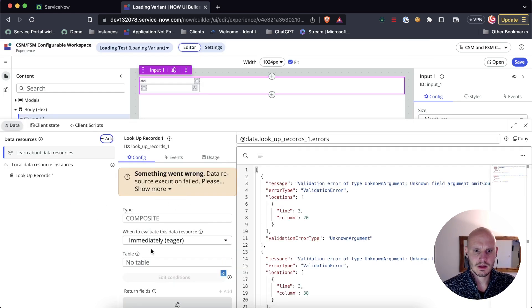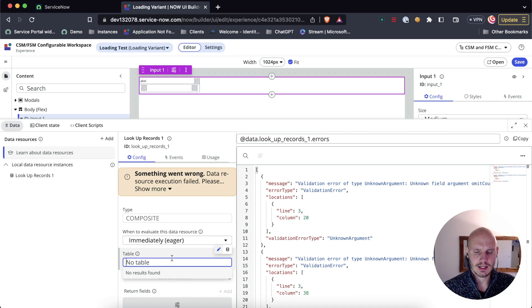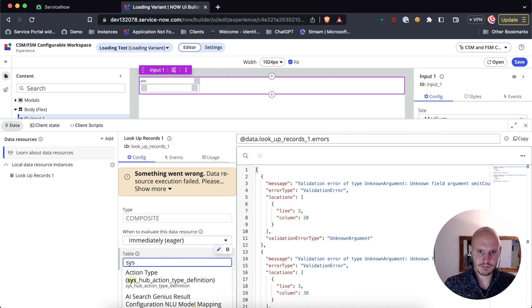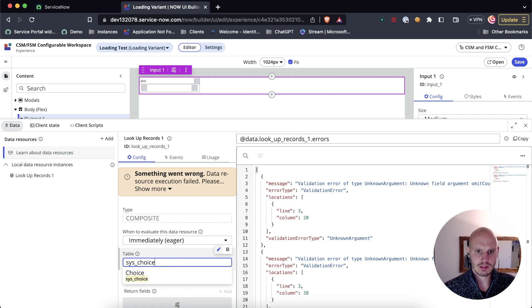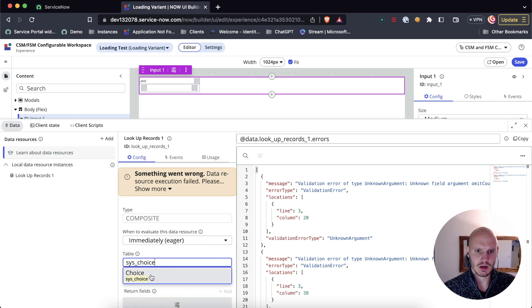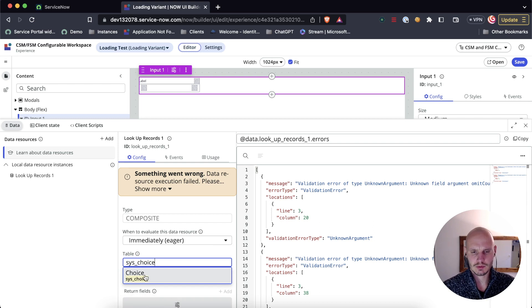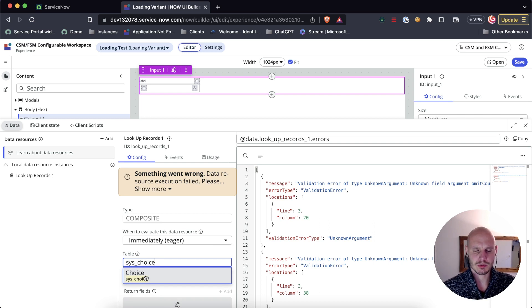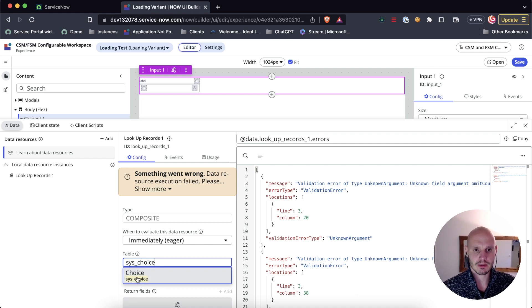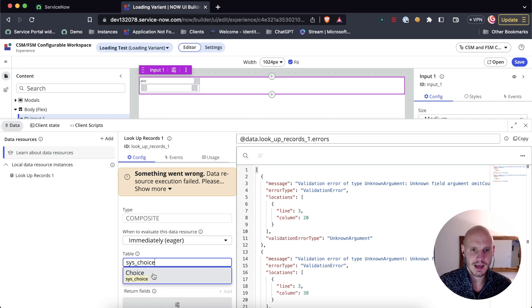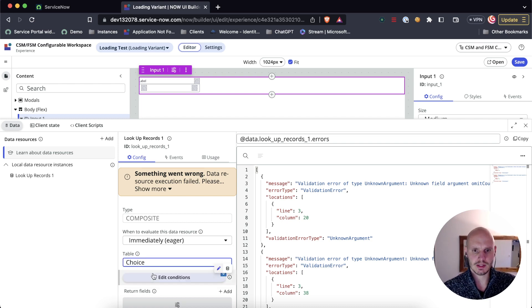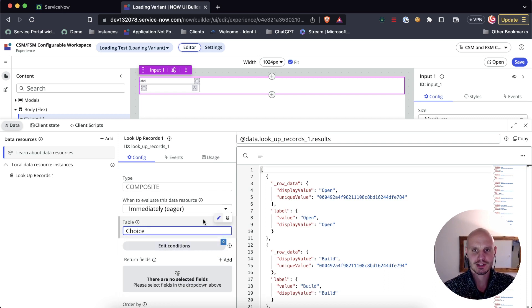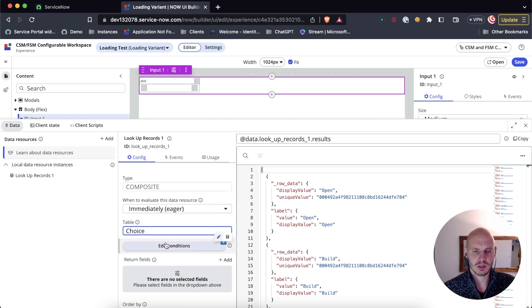We need to select a table. In this case I've exposed the syschoice table. This one's not exposed to UI Builder by default. There's a tutorial I'll link to in the description on how to expose this table. I'm including it because it's a table with a lot of records and I wanted to use a table that's as slow as possible so that we can actually see the loading screen we're going to use.